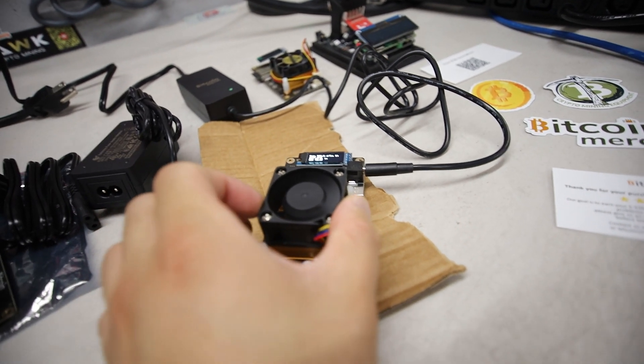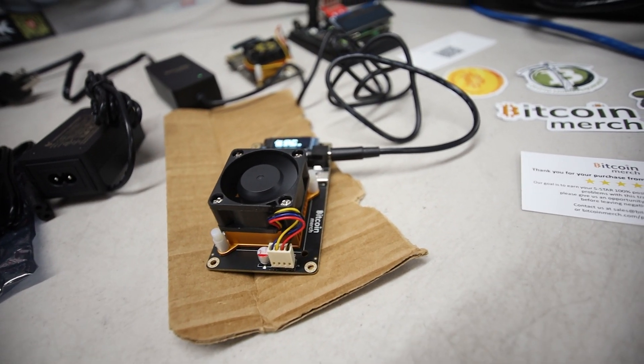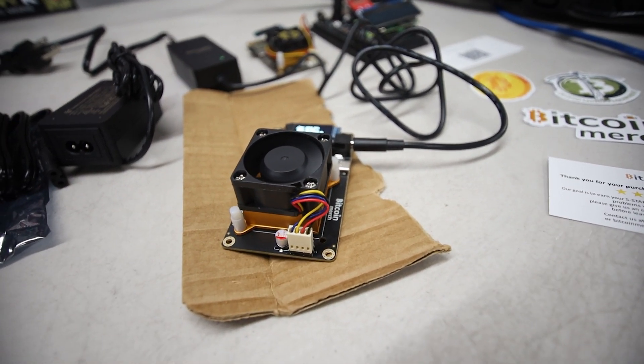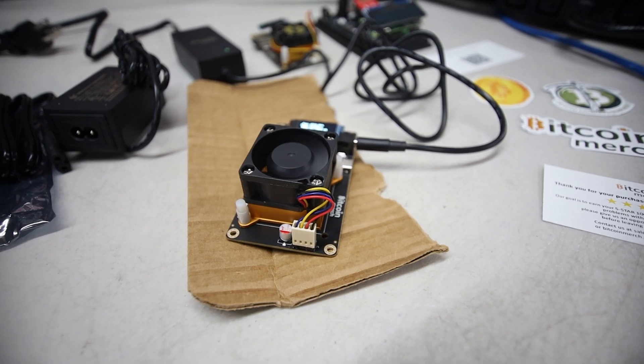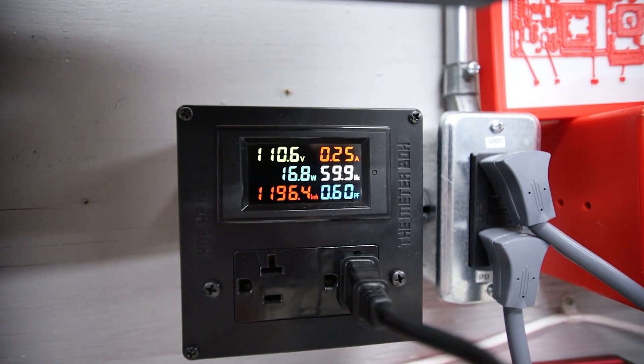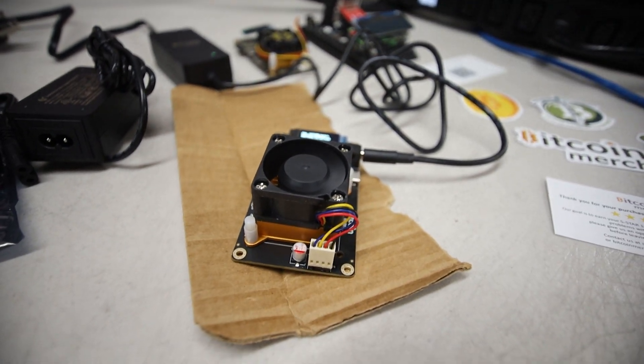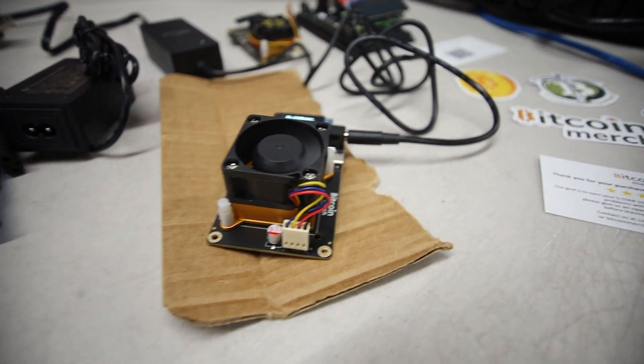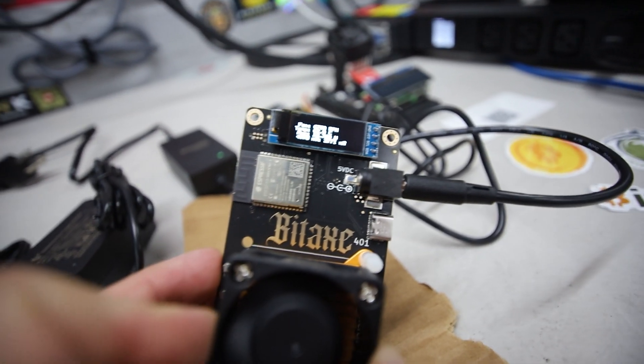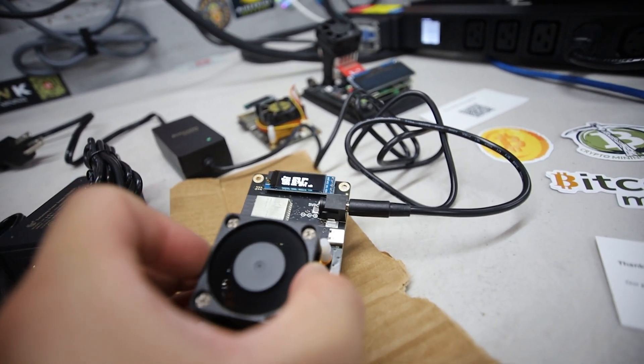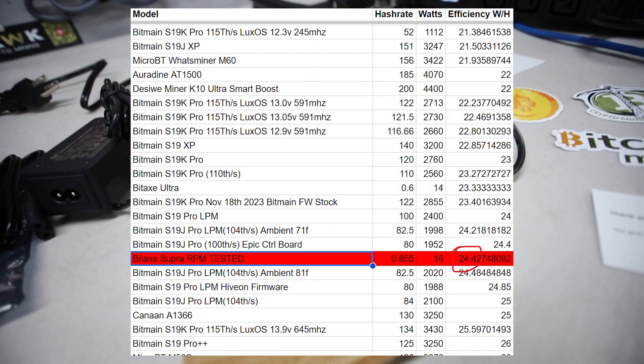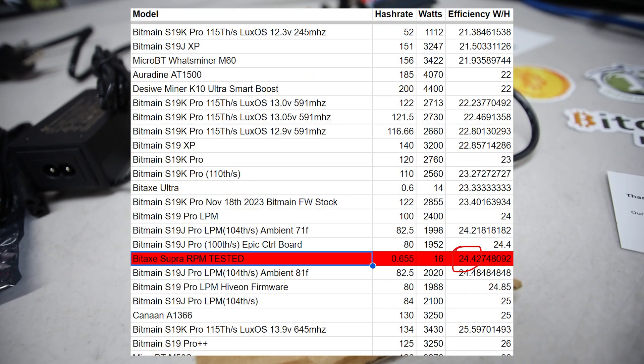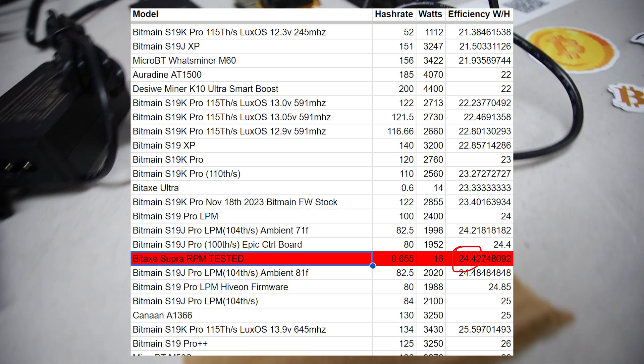It's mining after the firmware update successfully, this Bitaxe 401. The efficiency of this thing, at 600 to 650 gigahash at about 16-17 watts, that's pretty efficient. If I were to do the math in my head, this thing in terms of efficiency does I think between 23 and 26 joules per terahash, which is quite efficient.